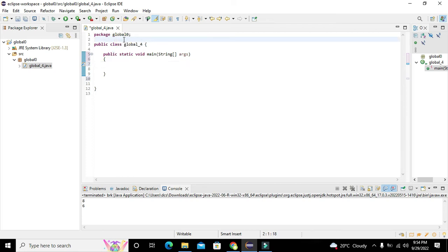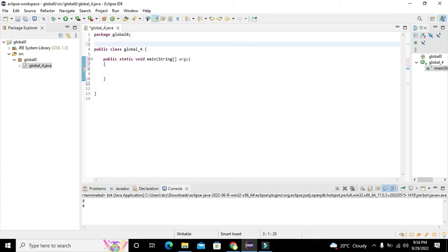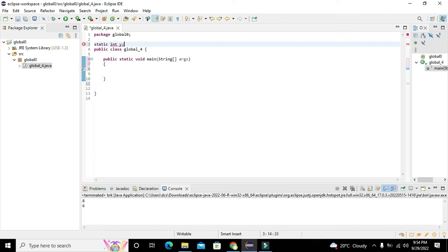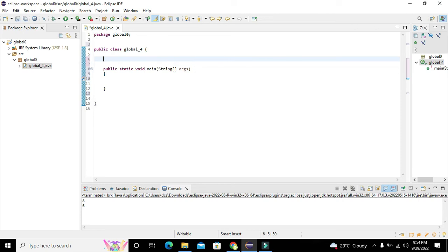First you must know that if you want to declare a global variable, can we write it above the class? We cannot. If we write int y on the top, it is not going to work. If we write static int y, still it is not allowed inside Java.